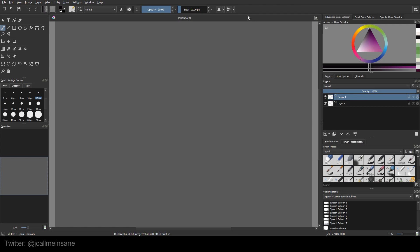Hey guys and welcome to another creator tutorial. Today I'm going to be going over just three simple buttons here on the top: the erase button, the lock alpha, and the reload presets.